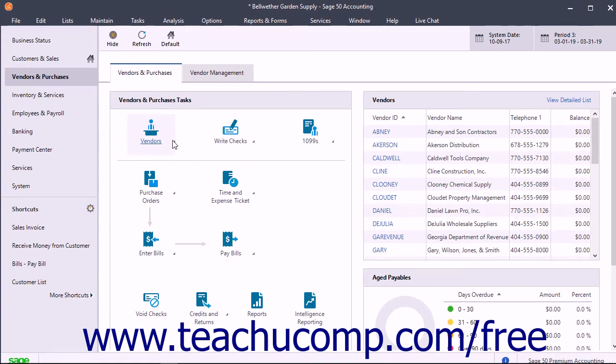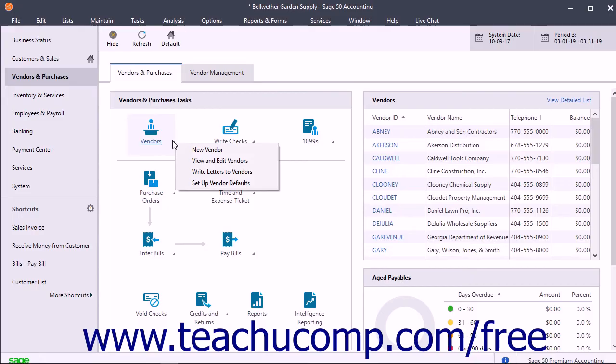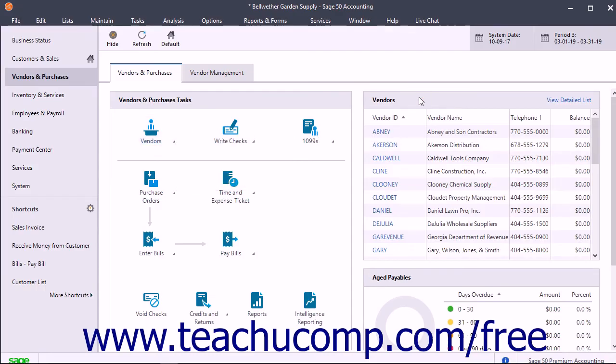In addition to the information shown within each navigation center, you will also be able to perform many tasks related to the selected navigation center by using the buttons, commands, and lists that appear within each navigation center.